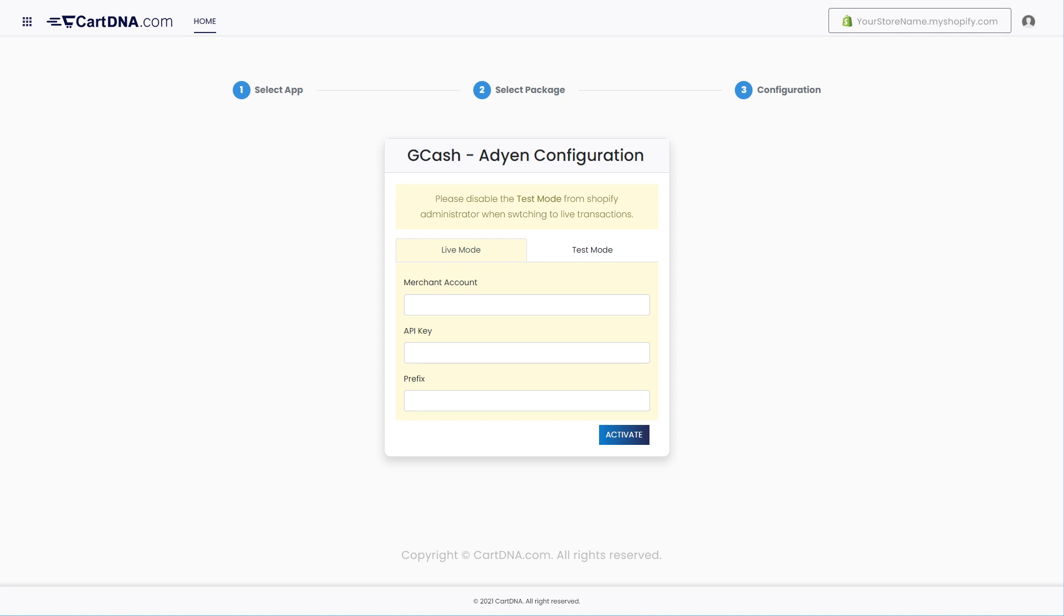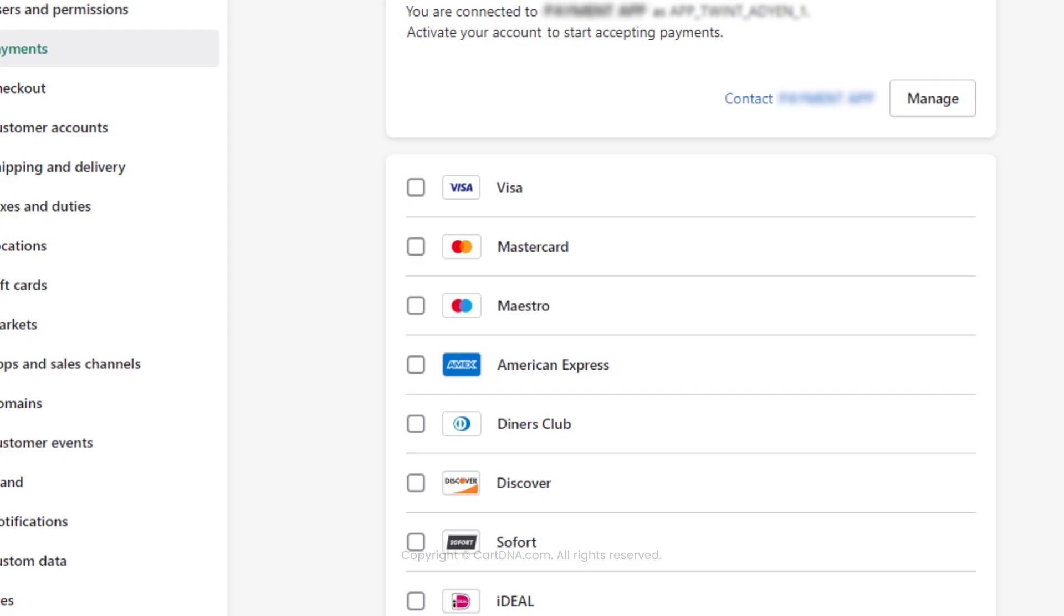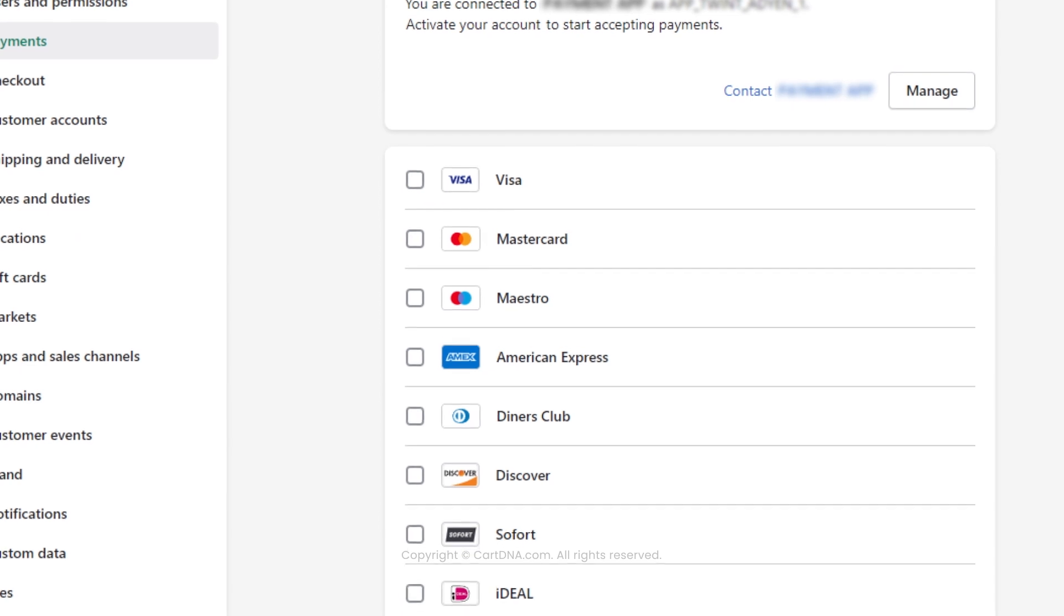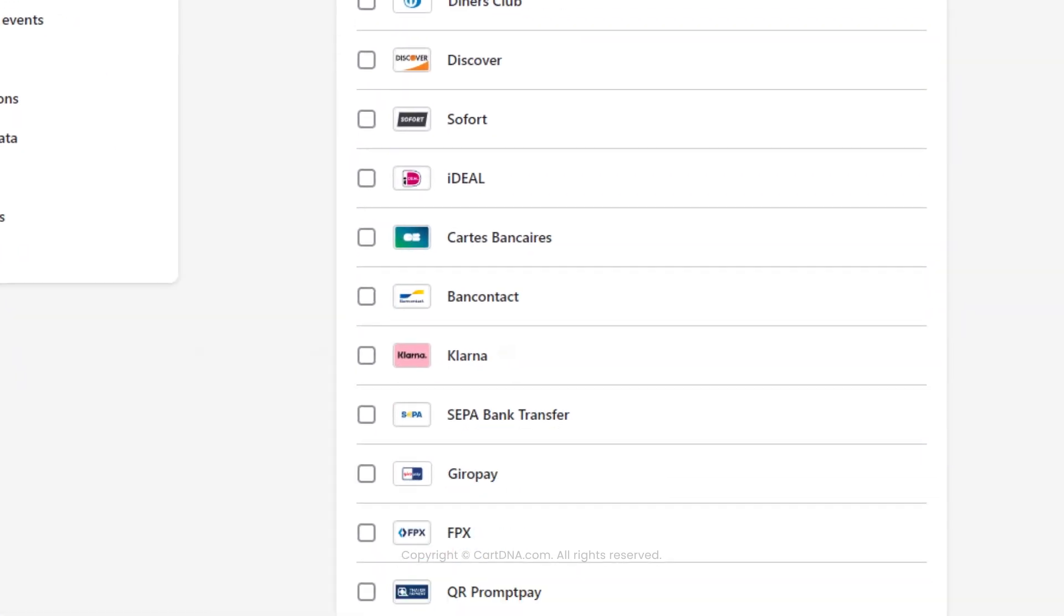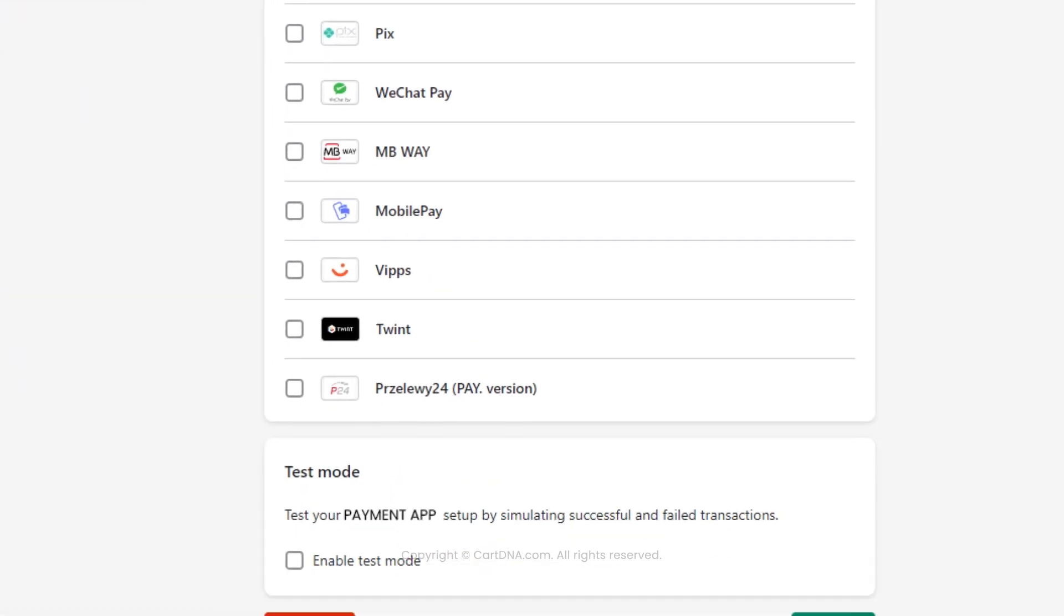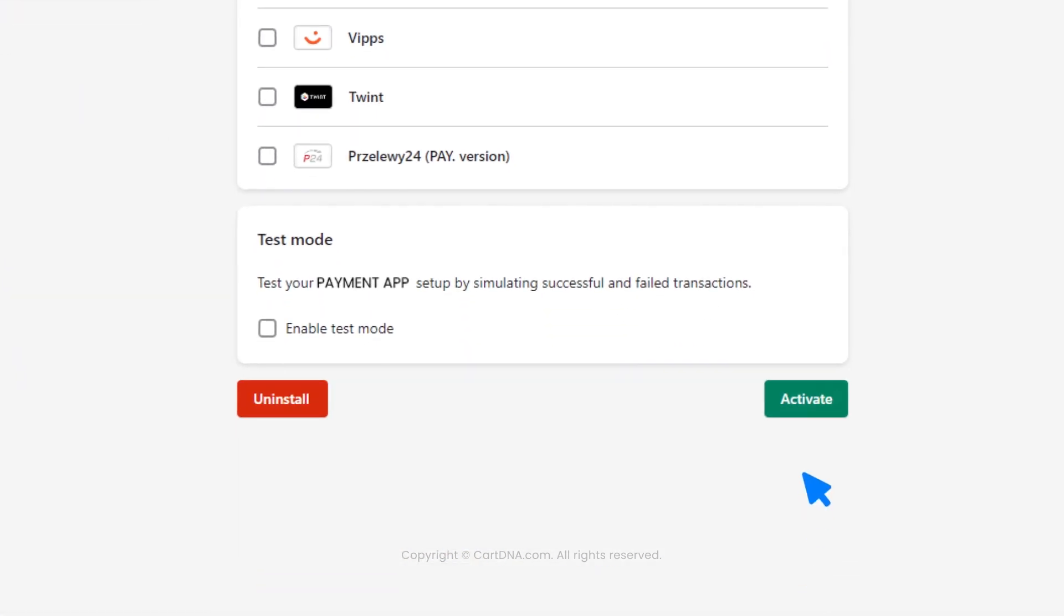Enter the credentials that you extracted from your Adyen account and click on Activate. Then click on Activate button at the bottom of the page.